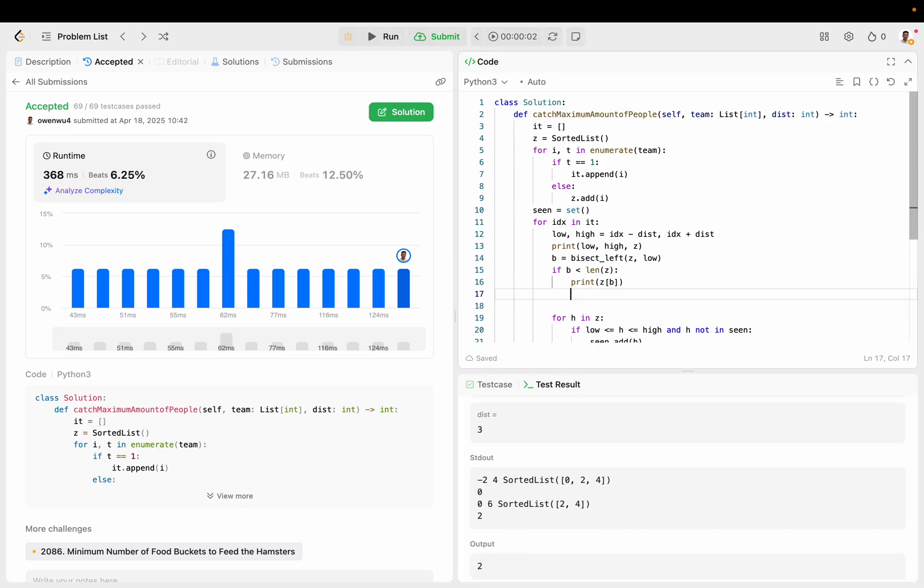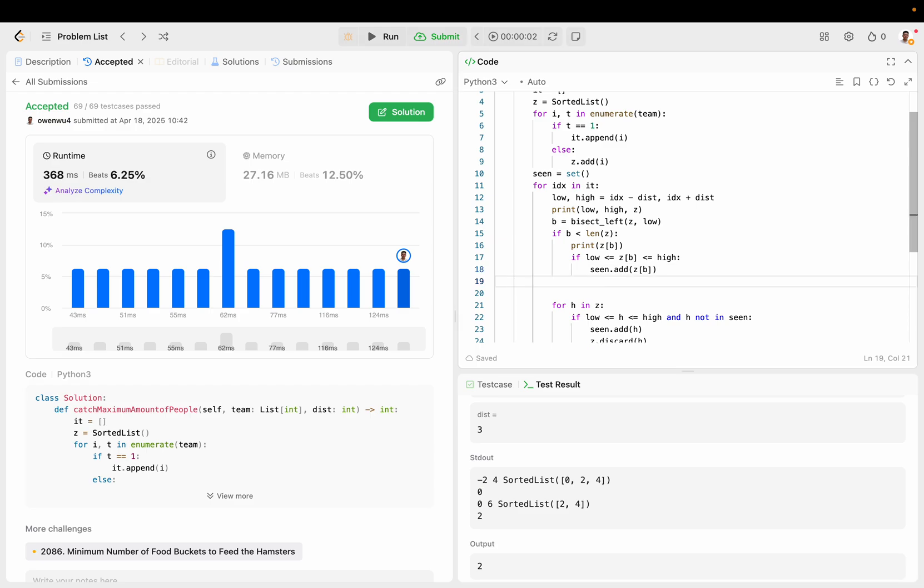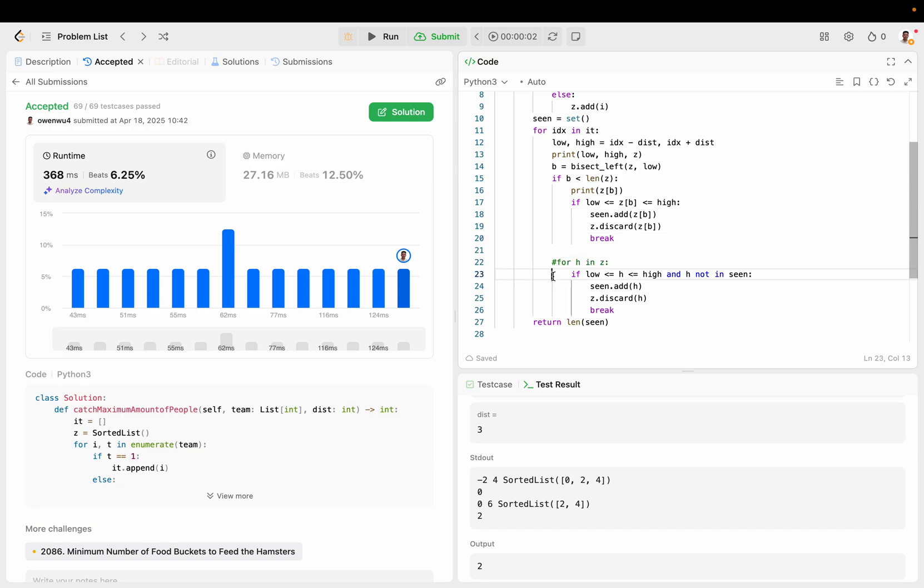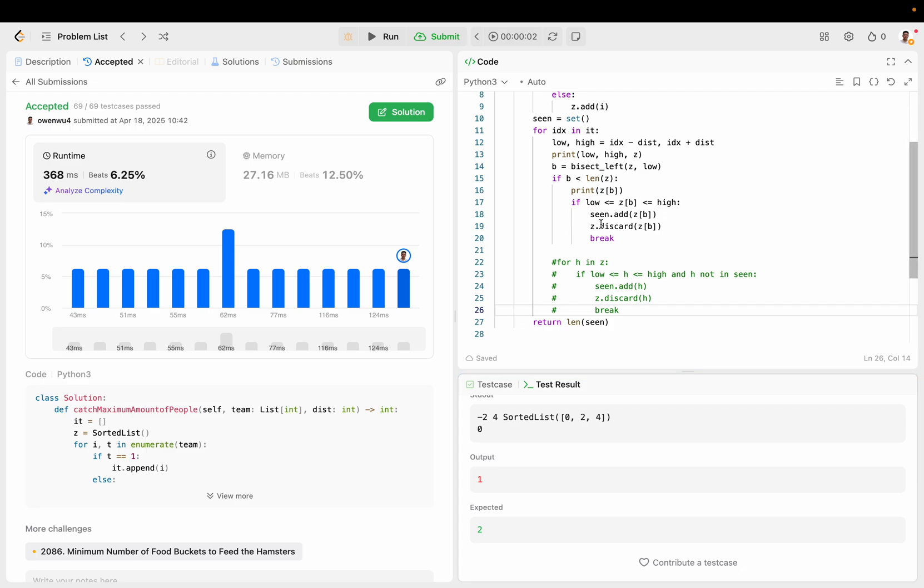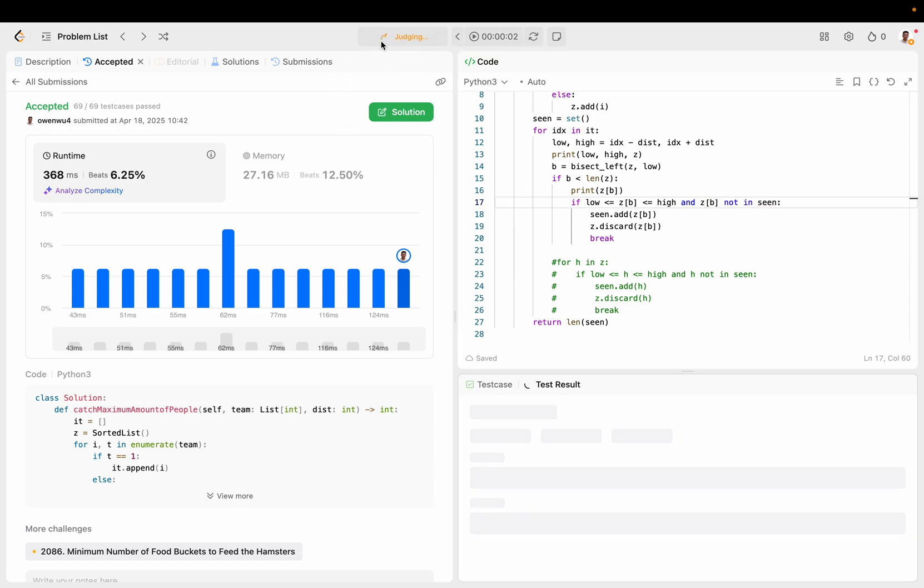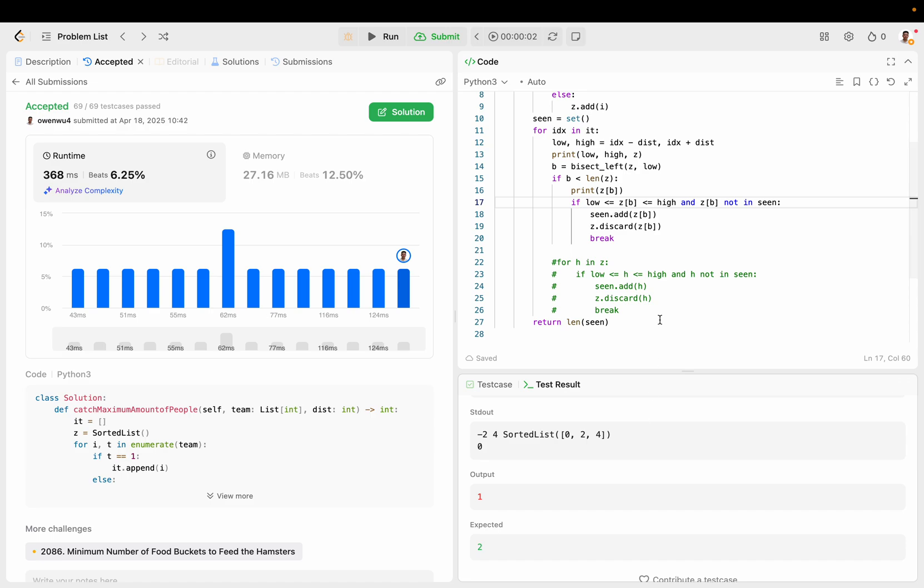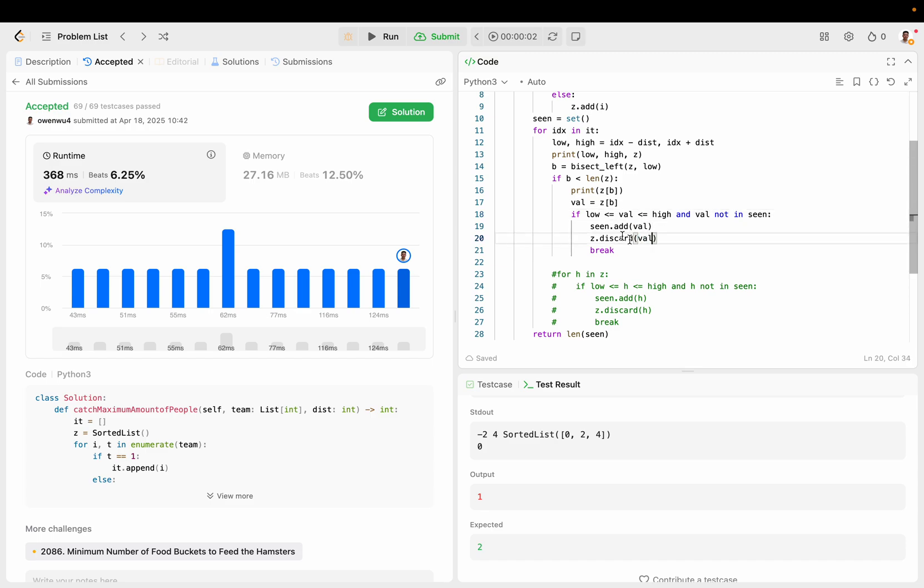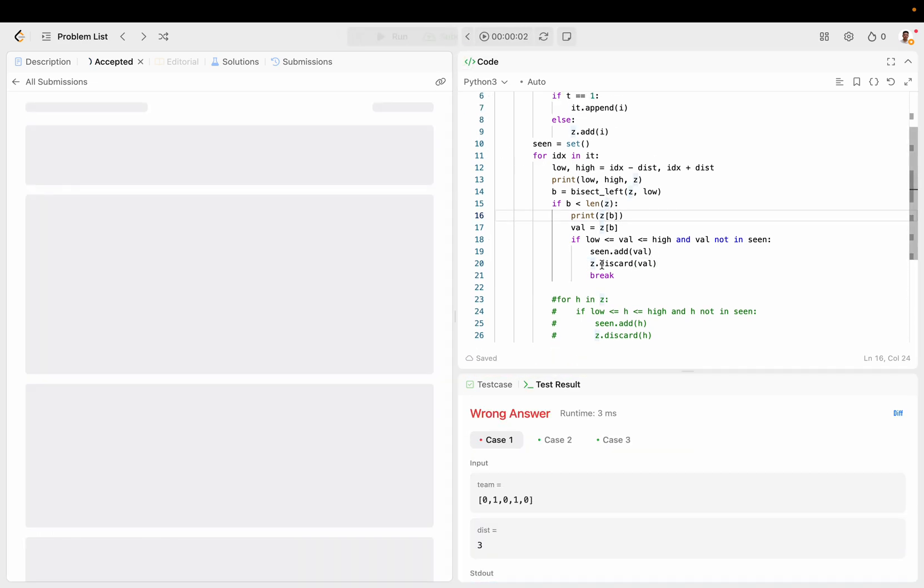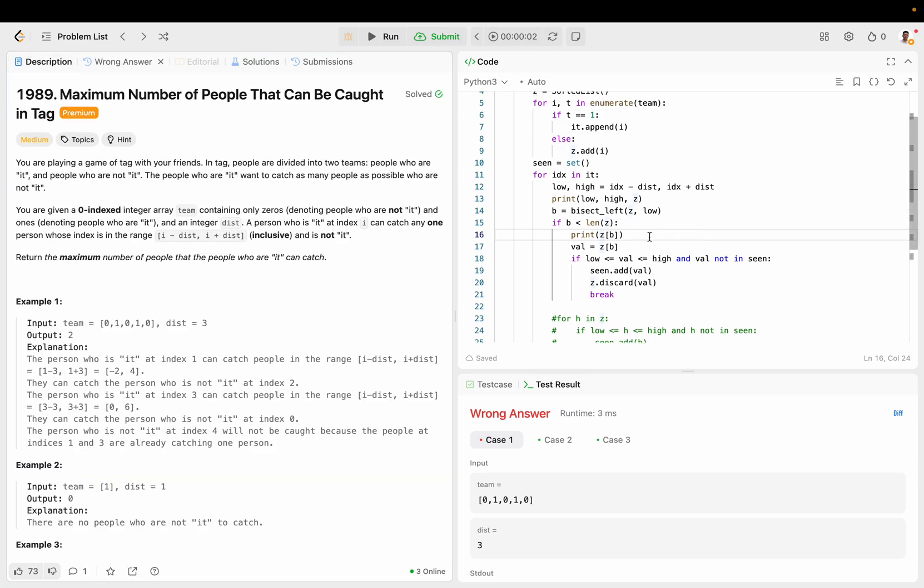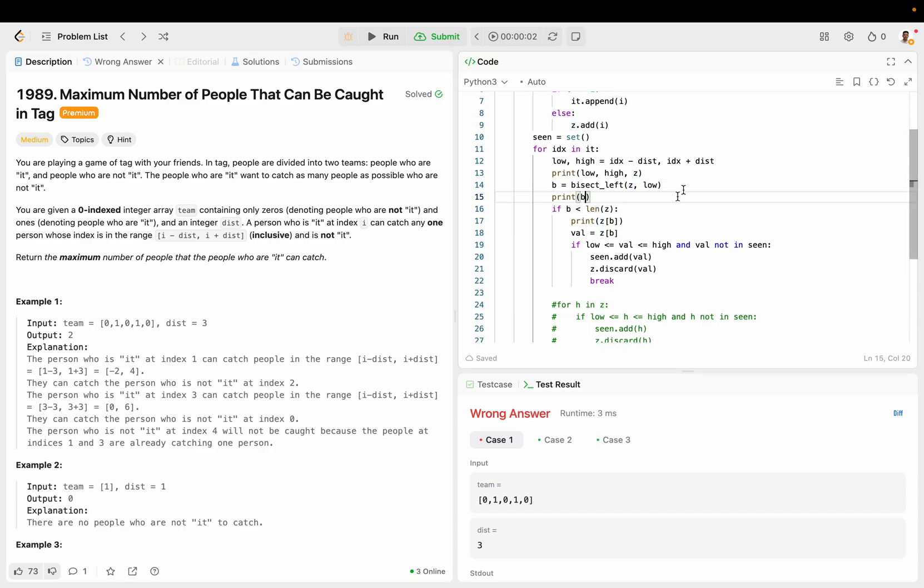So, in this case, that's zero. So, if low is less than or equal to ZB, which is less than or equal to high, then we just add Z of B, which is zero, and then discard ZB, and then break. Same thing. So, that should be faster. Let's see. Oh, and ZB not in scene. So, the value is ZB. Let's call this value. Discard this. Okay, so, let's print B.